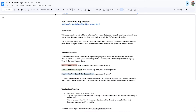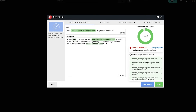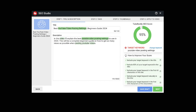Tags are quite important if — like this video I'm uploading right now — you want to rank it in the YouTube search engine. The tags of your videos are a source of information that YouTube uses to know where and when to show your videos. Your goal is to feed it information that best indicates that your video is about the title — similarly to the top-line descriptor. With tags, we want to feed more information about what the video is about, in this case the main keyword being 'YouTube video posting settings'.